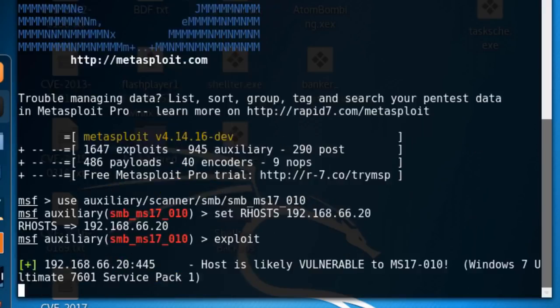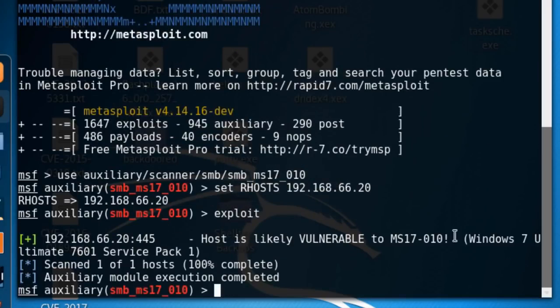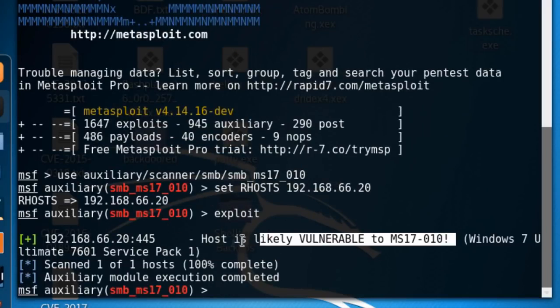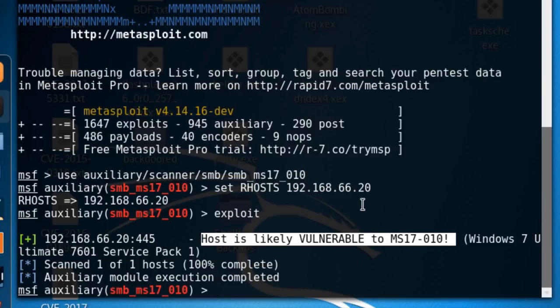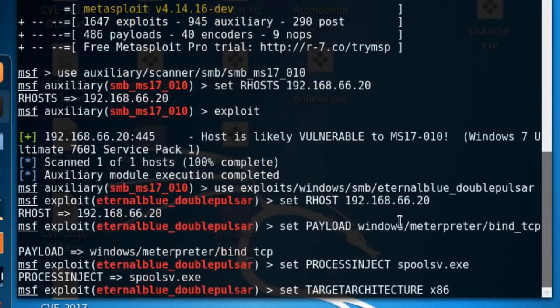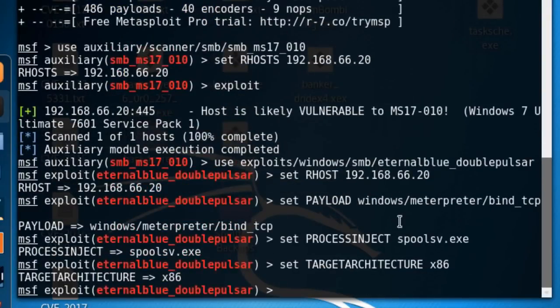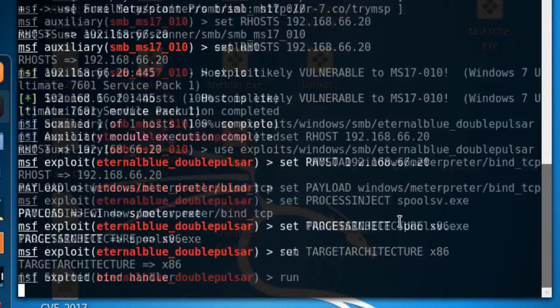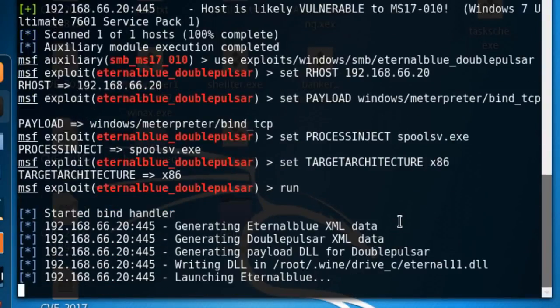This ransomware spreads rapidly like a worm by leveraging a Windows vulnerability in the Server Message Block, or SMB service, which is used by Windows computers to share files and printers across local networks.